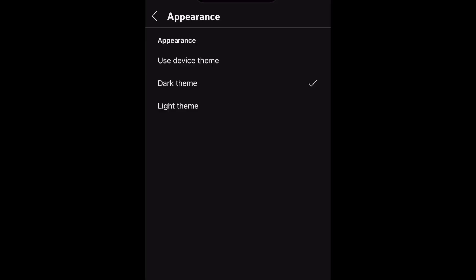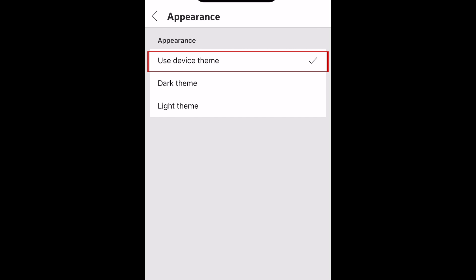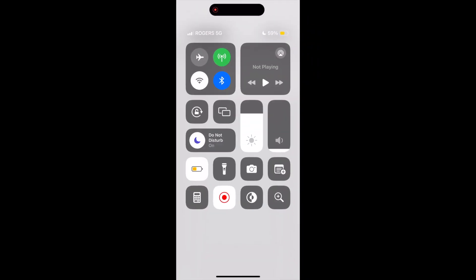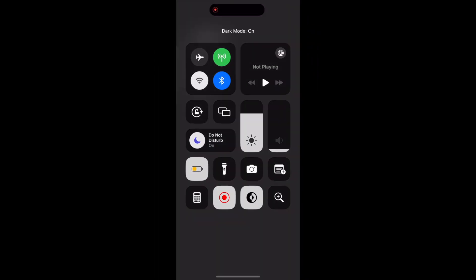If you'd like to easily be able to switch between light and dark mode without opening your YouTube settings, select the Use Device Theme option. This way, if you switch your device to dark mode, the YouTube app will automatically switch to dark mode to match.